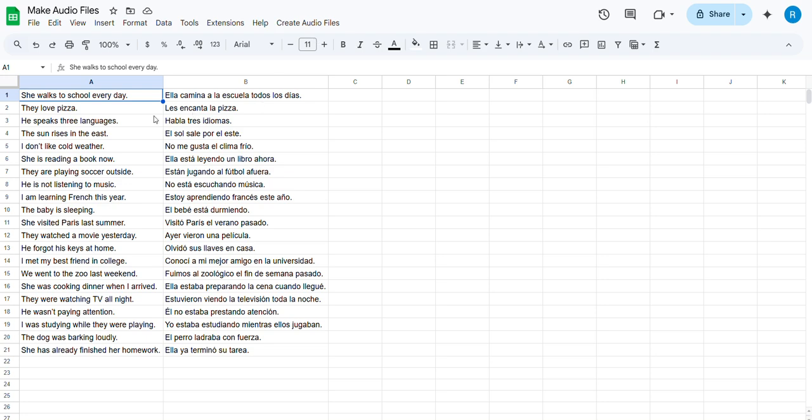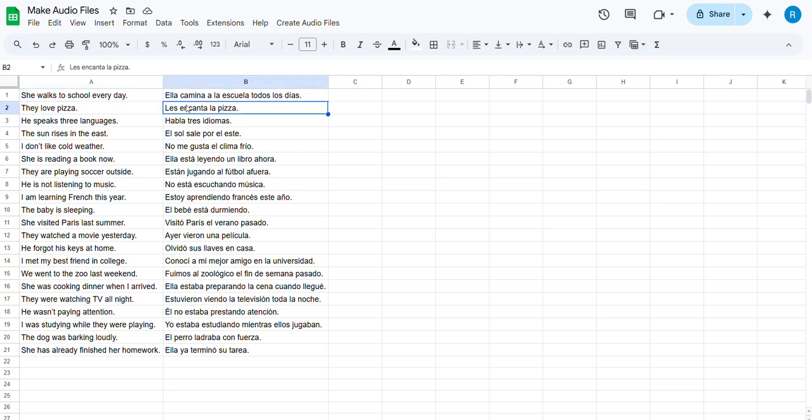A lot of people are keeping their sentences in Google Sheets, so I'm going to show you how you can convert those into audio files. I have sentences here in English and Spanish, and I've added a menu called Create Audio Files.